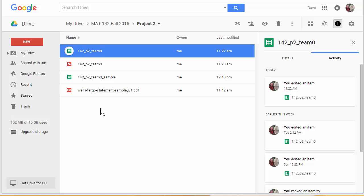Hi, this is Dr. Dave and in this video I want to help you get through the first tech assignment that's associated with the second project in the class — the one on credit cards.